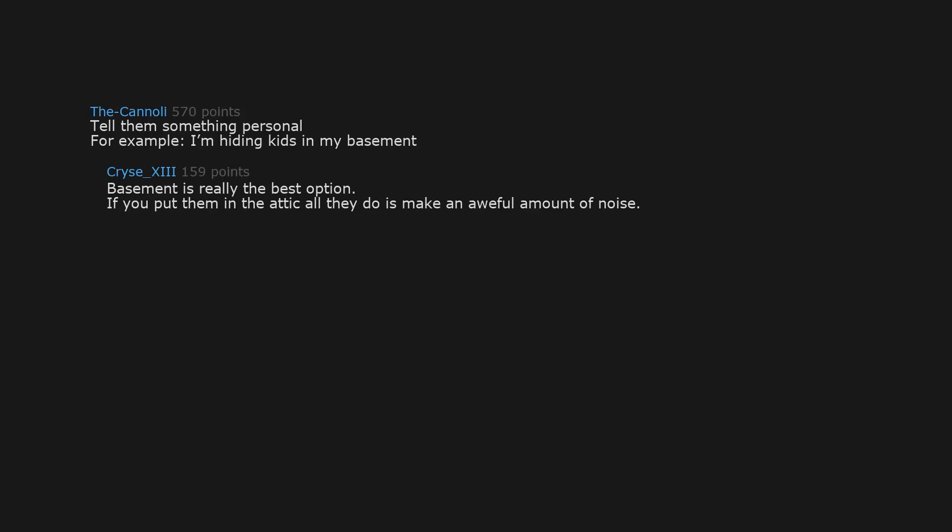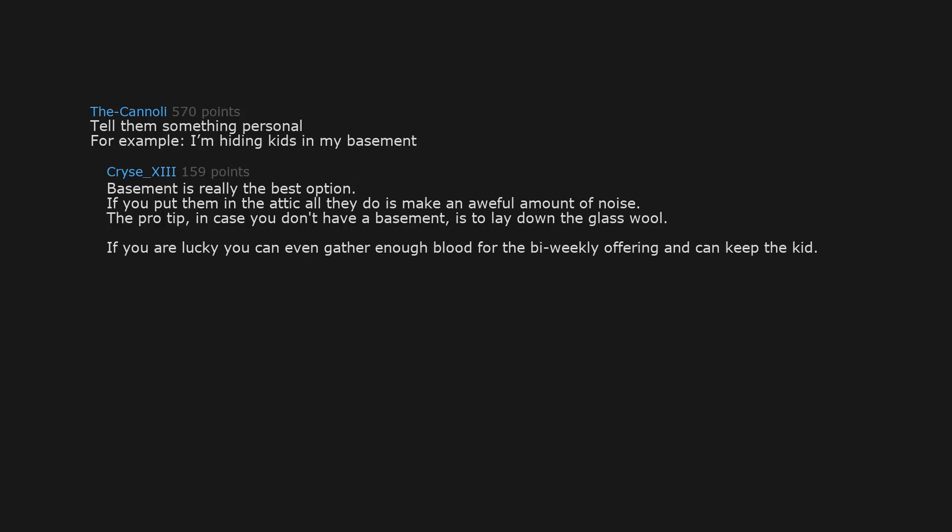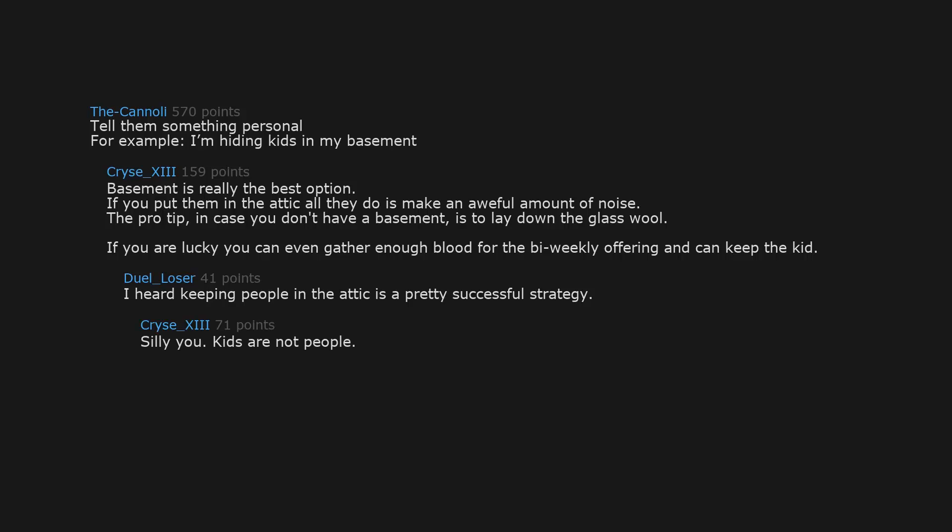Tell them something personal. For example, I'm hiding kids in my basement. Basement is really the best option. If you put them in the attic all they do is make an awful amount of noise. The pro tip, in case you don't have a basement, is to lay down the glass wall. If you are lucky you can even gather enough blood for the biweekly offering and can keep the kid. I heard keeping people in the attic is a pretty successful strategy. Silly you, kids are not people. Yes, they are objects, just like women. /s